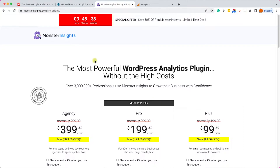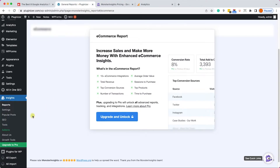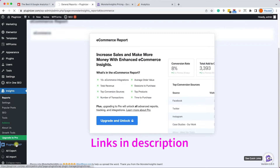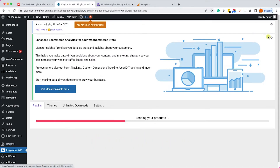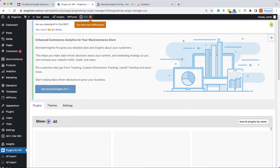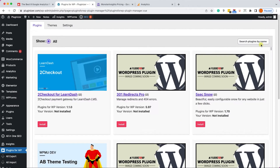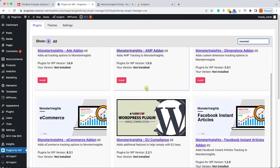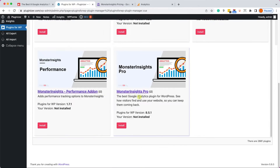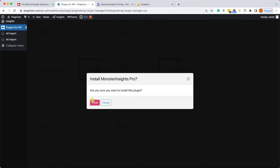Upgrading to the pro version from the official website will cost a lot — minimum $99.50. However, you can get the exact same plugin from us for only $4.99. Links are in the description. Alternatively, if you have our Plugin Manager installed, just navigate into it, look for MonsterInsights, and you can have all the add-ons as part of our unlimited plan — just click Install and then Activate.